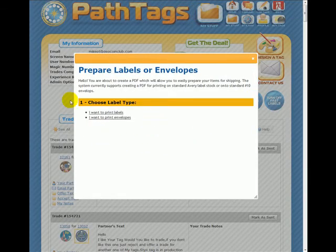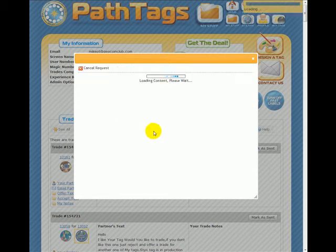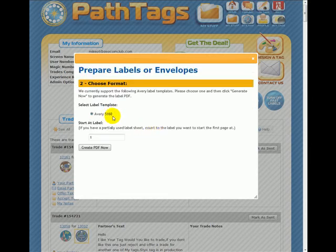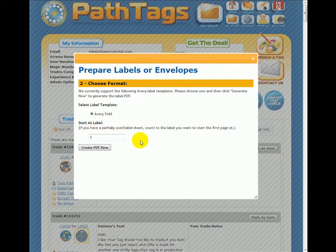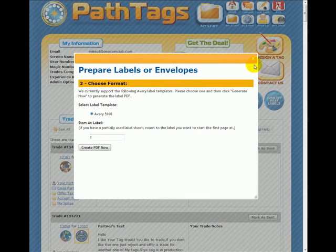We offer you the chance to do labels or to do envelopes. For labels, we only support the Avery 5160, which are the 30-up labels. You can buy them at Office Max or wherever, relatively cheap. You can also tell it which label to start at, so if you've used part of a sheet, it'll continue using the sheet from that point. So you can use this tool to send out a ton of tags, or sometimes even just one or two.